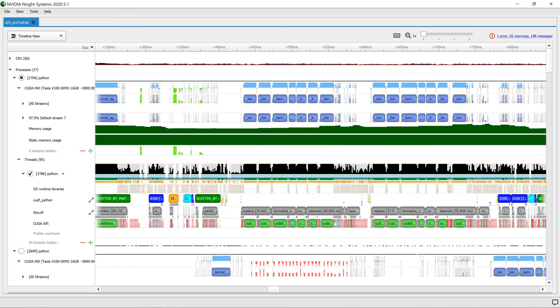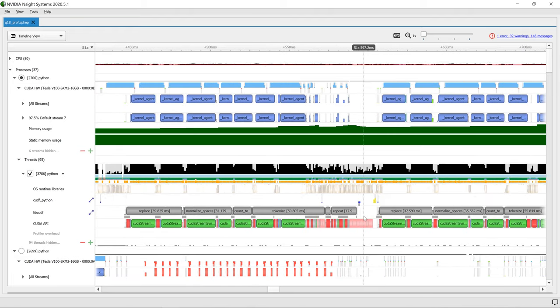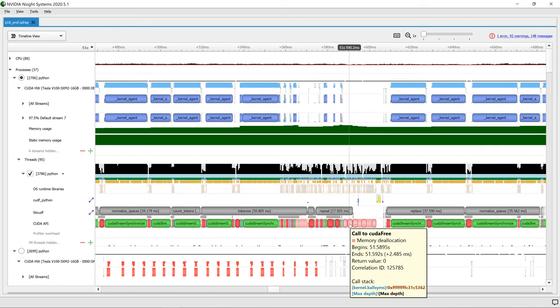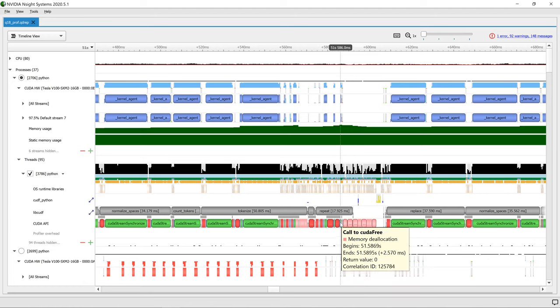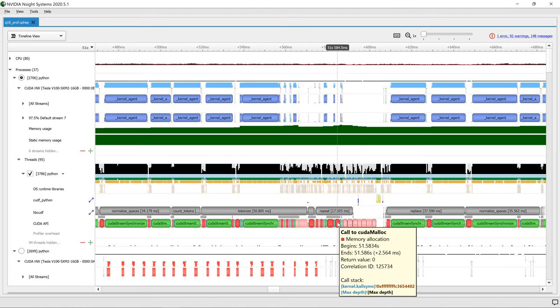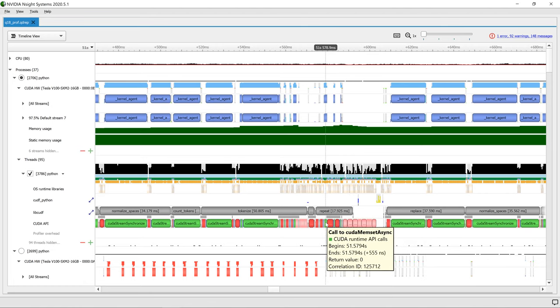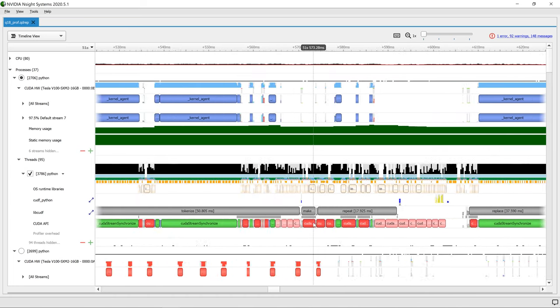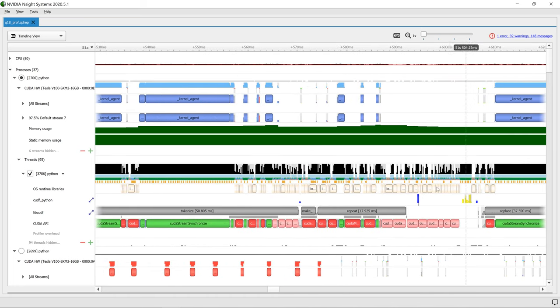Nsight Systems can now trace CUDA memory allocations and plot them as a chart on the timeline. With this, developers can see per CPU context how frequently memory is read, allocated, and the total allocation.